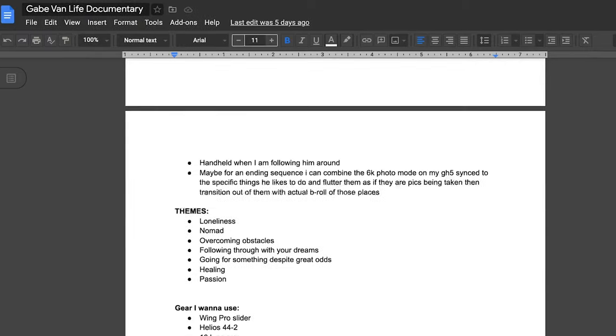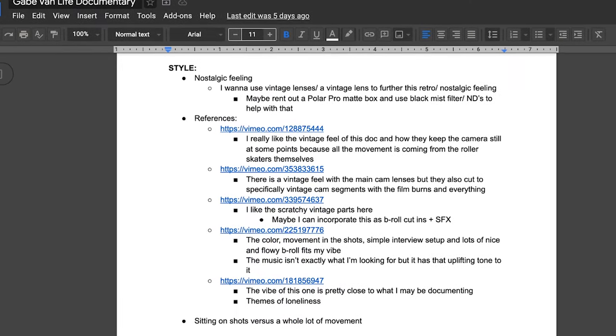Another thing that can be included in this is making a lookbook. If you want to go that far in your organization, get links from other documentaries, videos, or films and compile them in one area so you can see exactly what you liked — the cinematography, how they did the voiceover and transitions and editing. Having that all in one place allows you to take bits and pieces and compile and organize that. It definitely helps to identify your style.